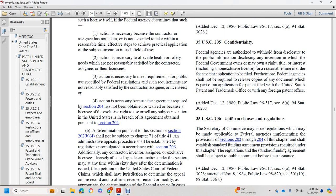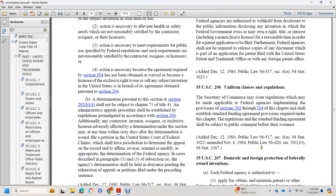Title 35 U.S. Code Section 206: Uniform Clauses and Regulations. The Secretary of Commerce shall issue regulations for the agencies implementing the provisions in Sections 202 through 204 of this chapter to establish standard federal funding agreement provisions for the chapter. Those regulations and standard funding agreement provisions shall be subject to public comment before their issuance.